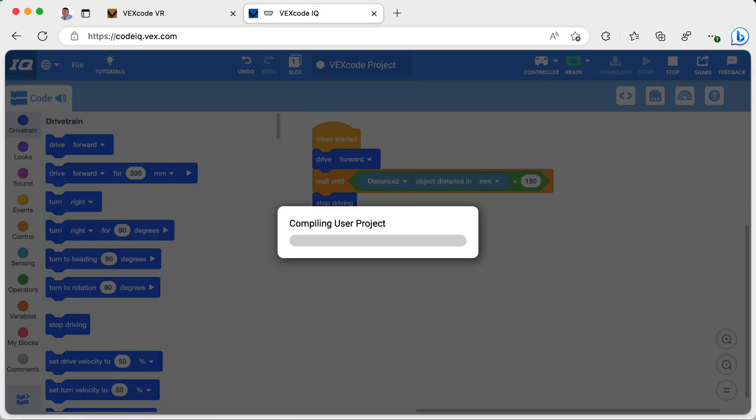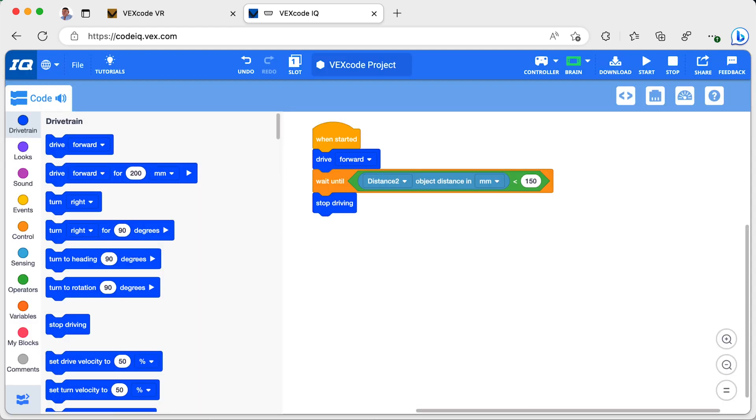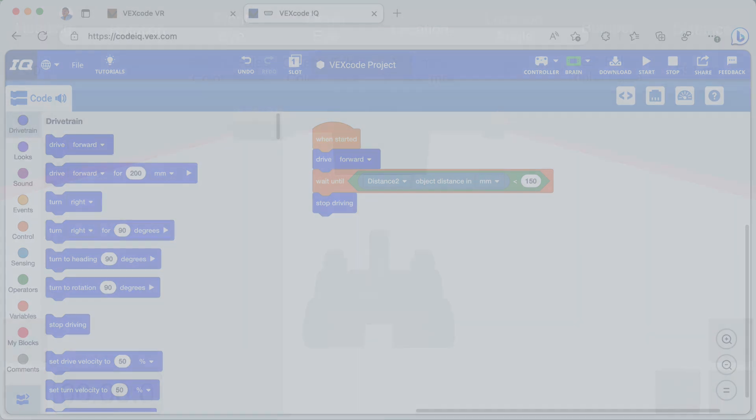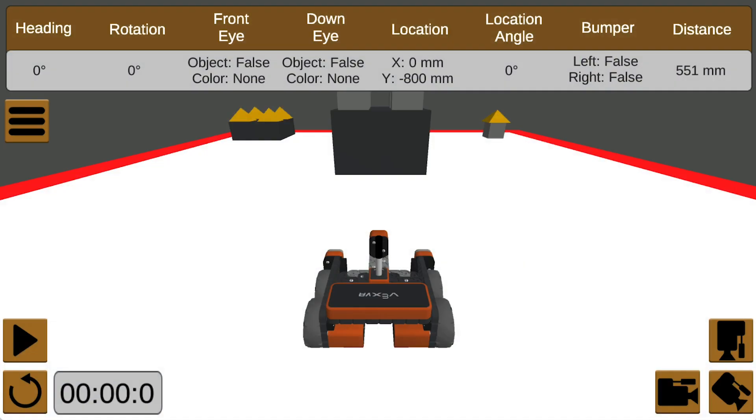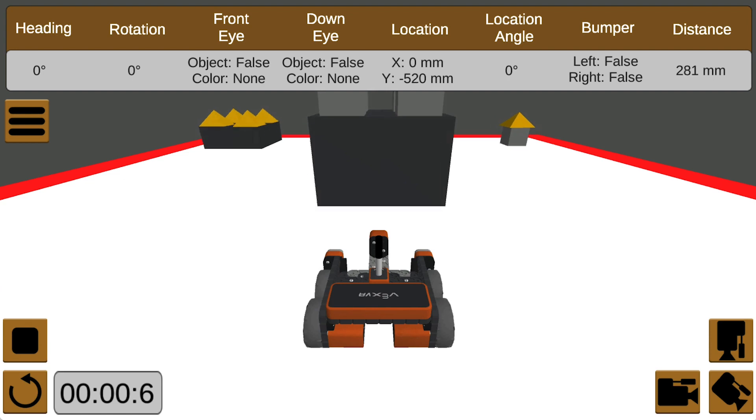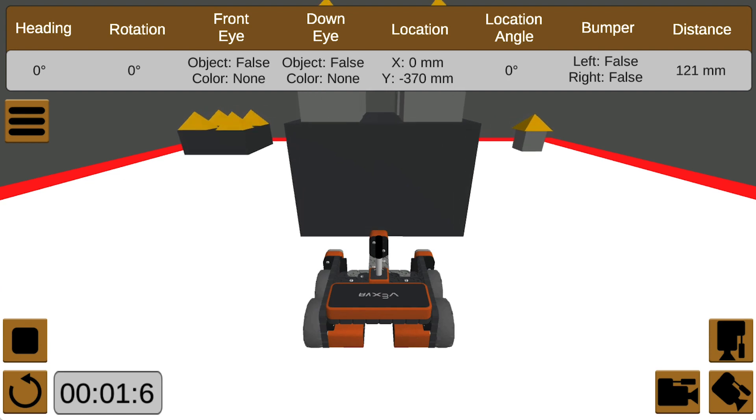I run the program by downloading it to my brain and pressing the start button. You'll notice that when the robot gets within 150mm of the object, it stops.